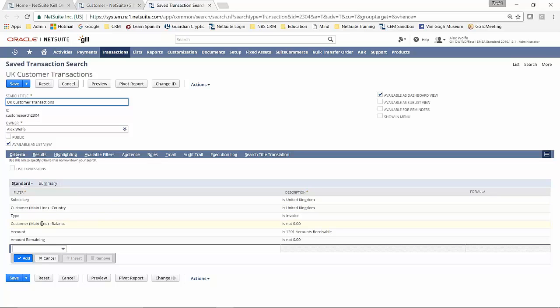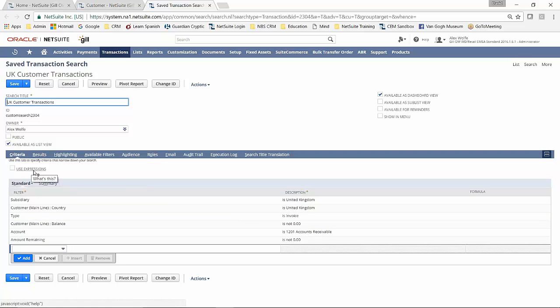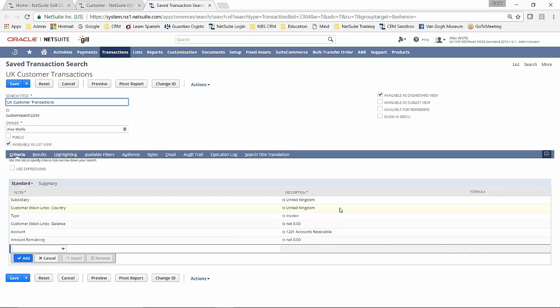Again, I'm checking against the balance on the main table. You can use expressions. So I could say, you know, for instance, customer main line country is United Kingdom, or the Republic of Ireland, whatever.